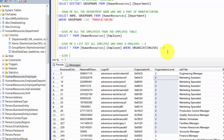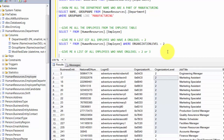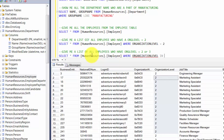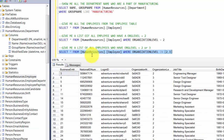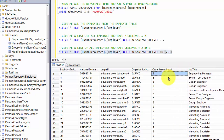Now let me slightly modify this. Give me a list of all employees who have org level equal to 2 or 3 — two conditions. We write: select star from humanresources.employee where organization level IN (2, 3). We introduce the keyword IN here. It basically says you have a list and give me all the rows which match this criteria. Sure enough, it gives us all records with an organization level of 2 or 3.